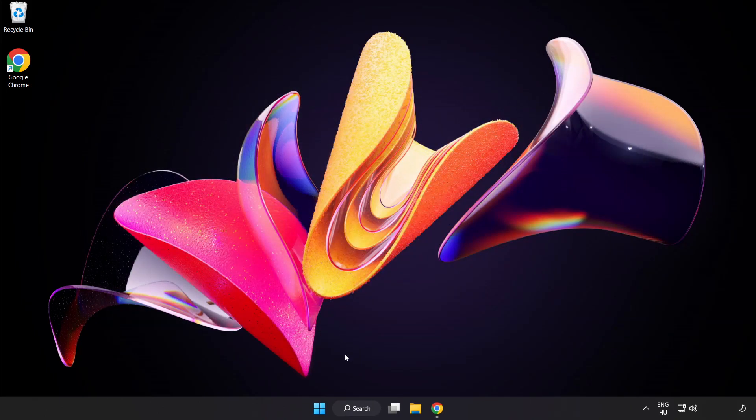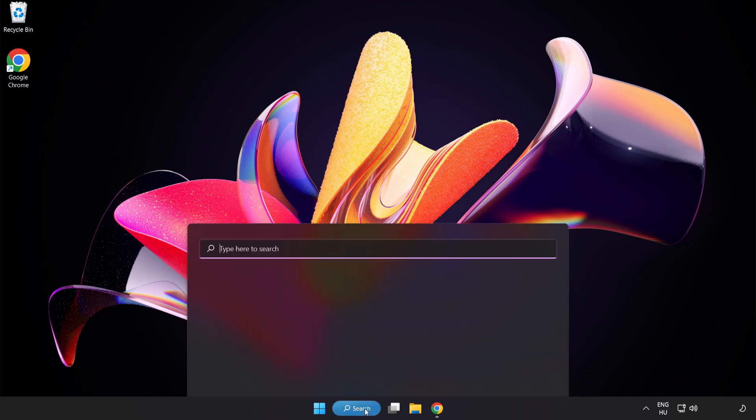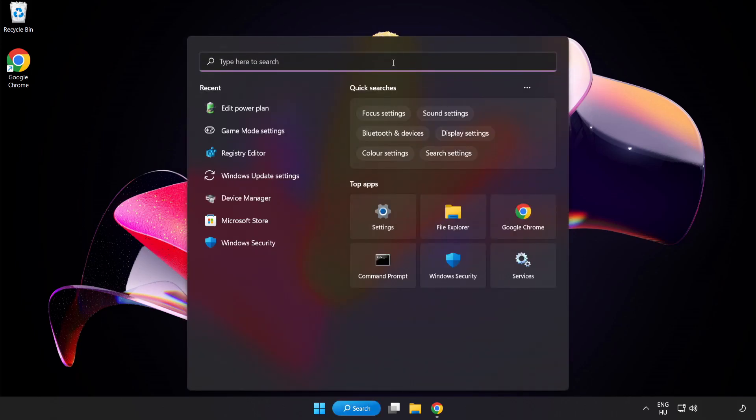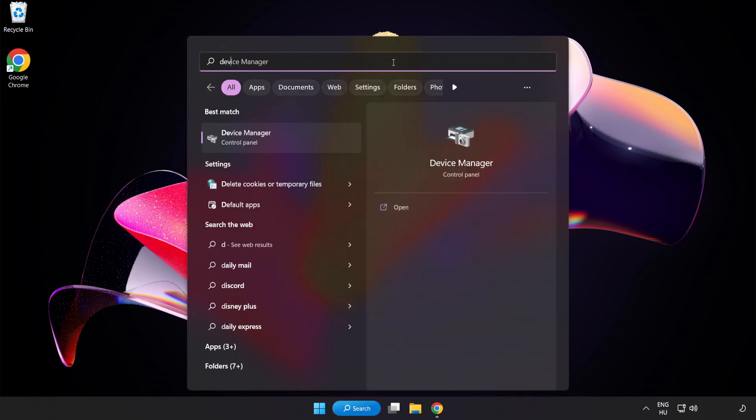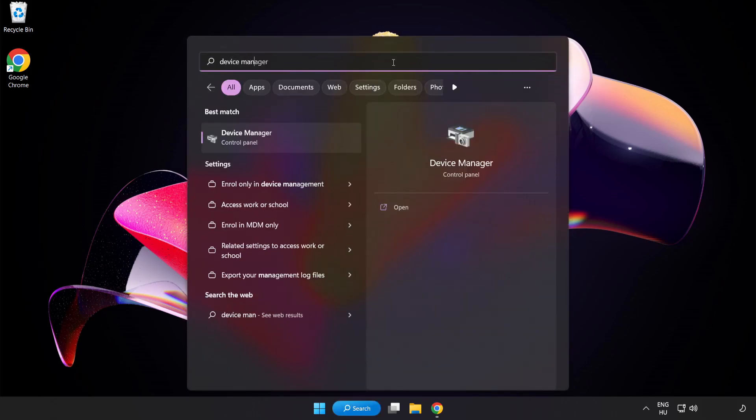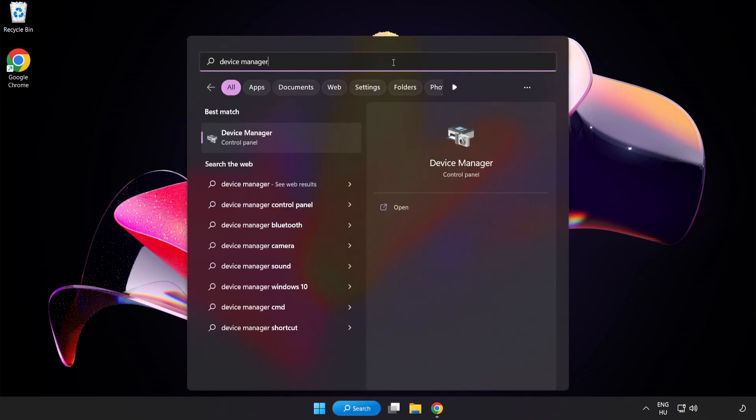Click Search Bar and type Device Manager. Click Device Manager.